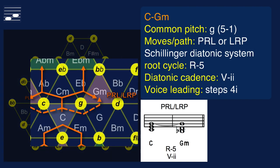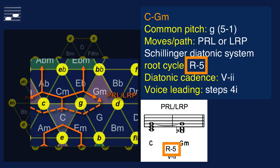The same holds for the second option, connecting C major with G minor, through either the PRL or LRP transformation. The common note is now G, while this move corresponds to a negative Schillinger diatonic root cycle R-5. We may find this when moving from the fifth to the second degree in major. The smallest total voice leading effort involves four semitones, as the root and third descend. Again, nothing special happening here.